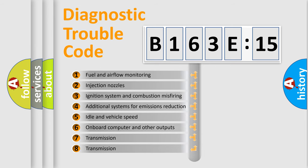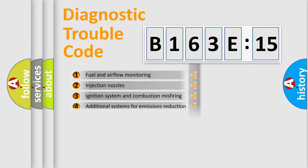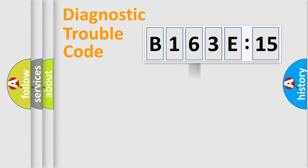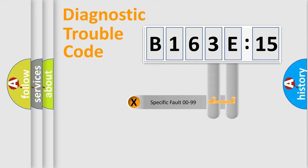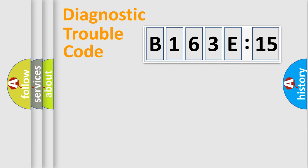The third character specifies a subset of errors. The distribution shown is valid only for the standardized DTC code. Only the last two characters define the specific fault of the group.